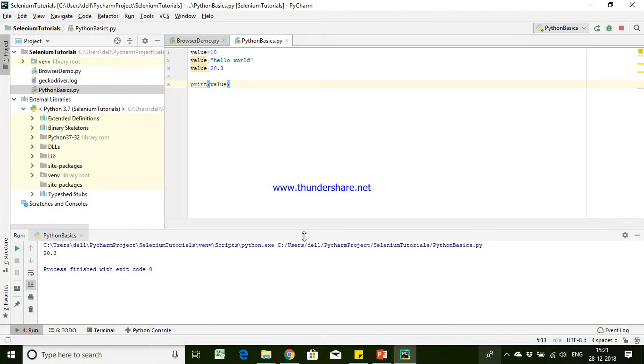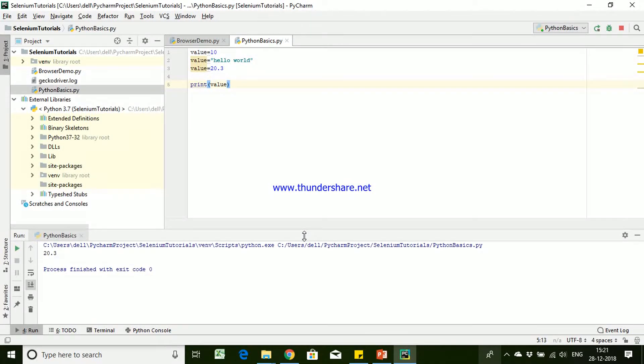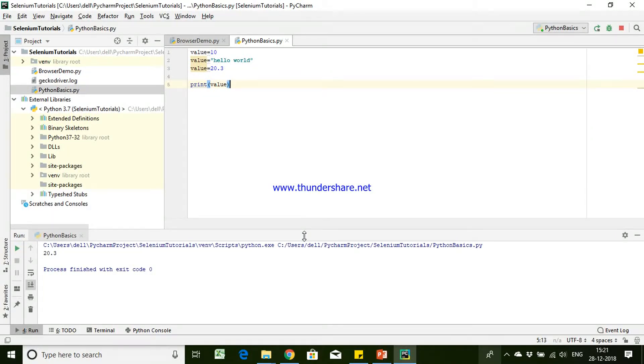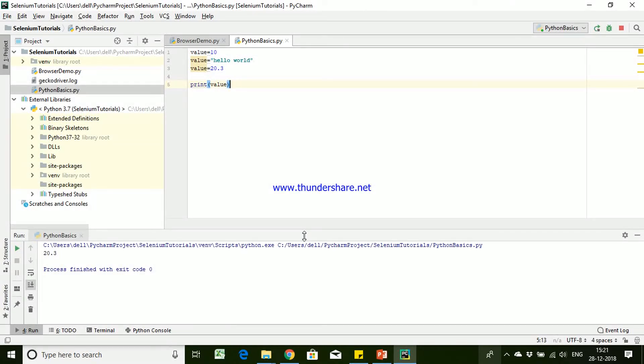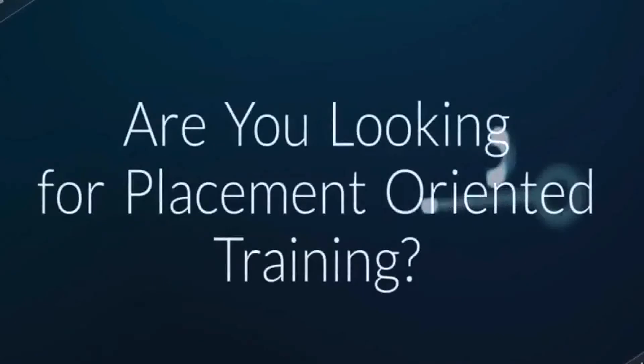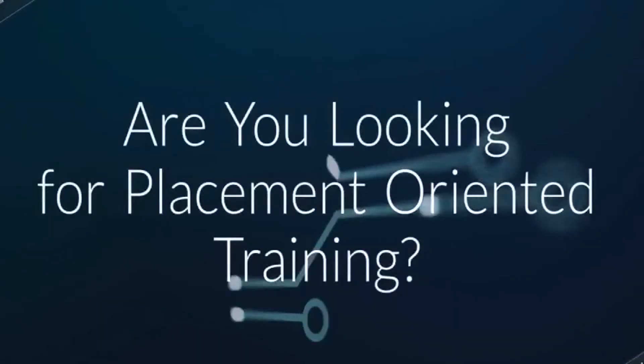This is how we will be declaring variables in Python, and these are the different data types as we discussed. Float, integer, string, and complex number are the different data types it supports. I hope this session was informative guys. Thank you for watching the video.